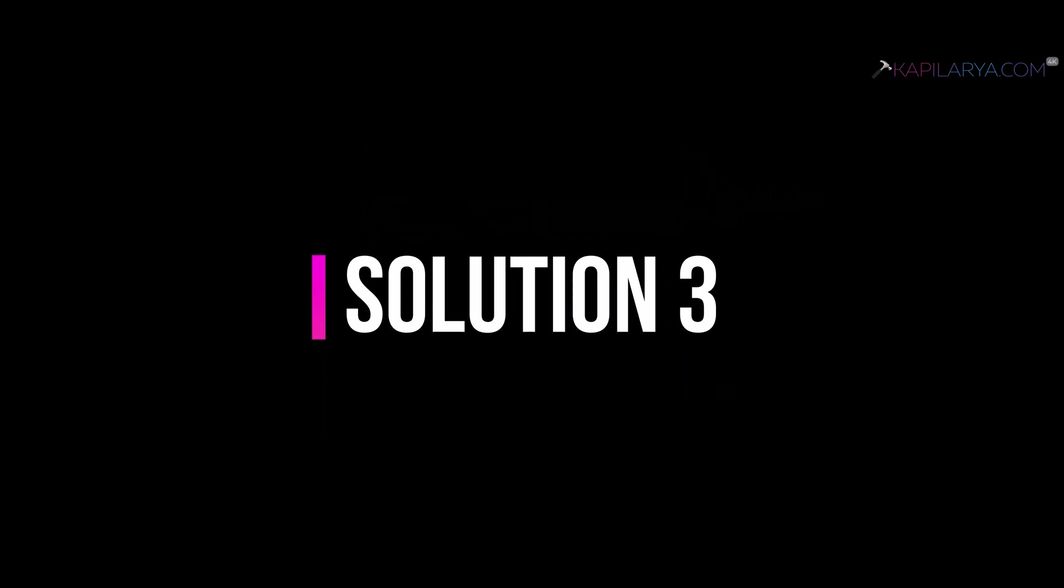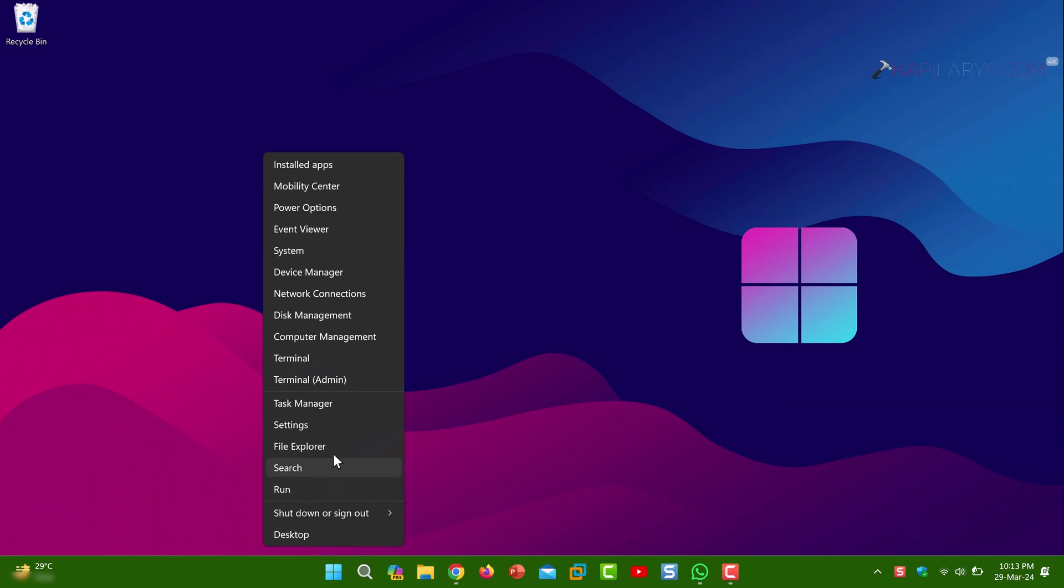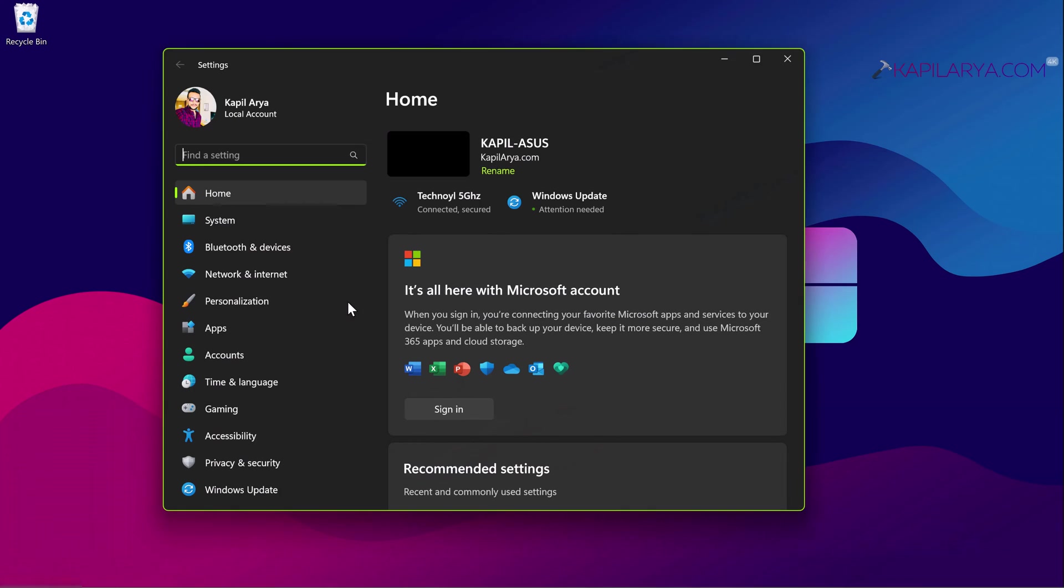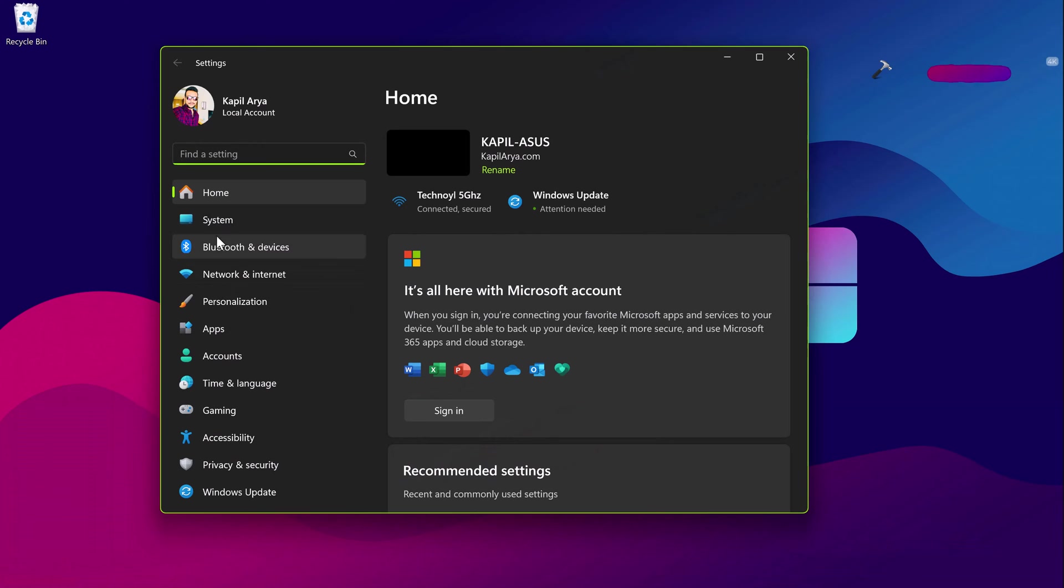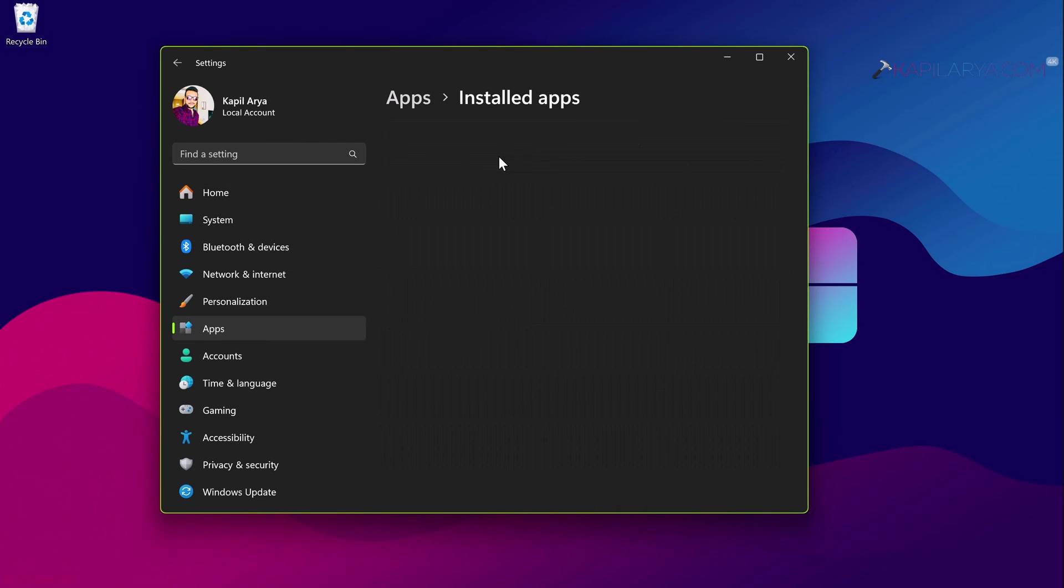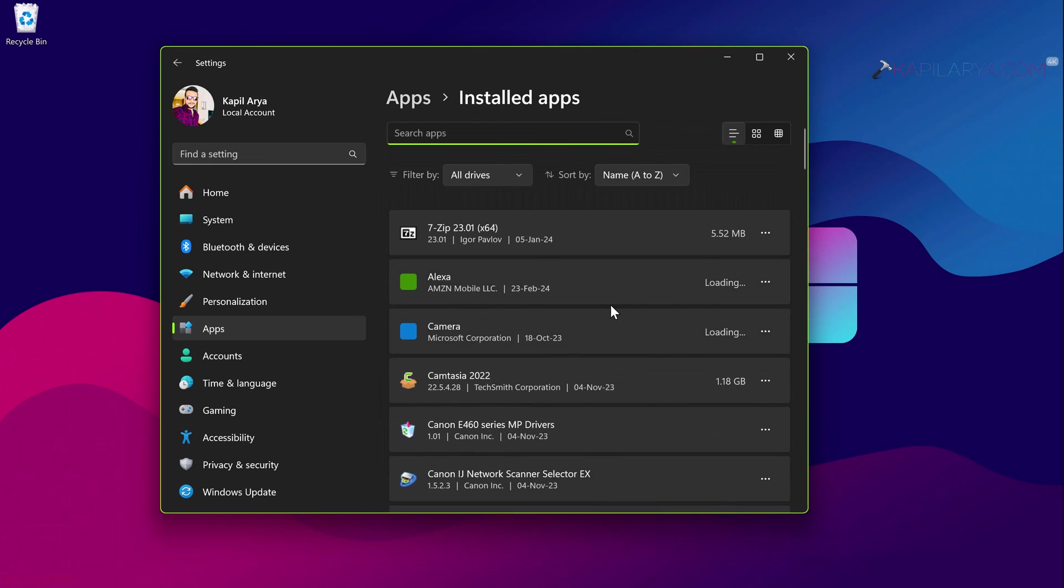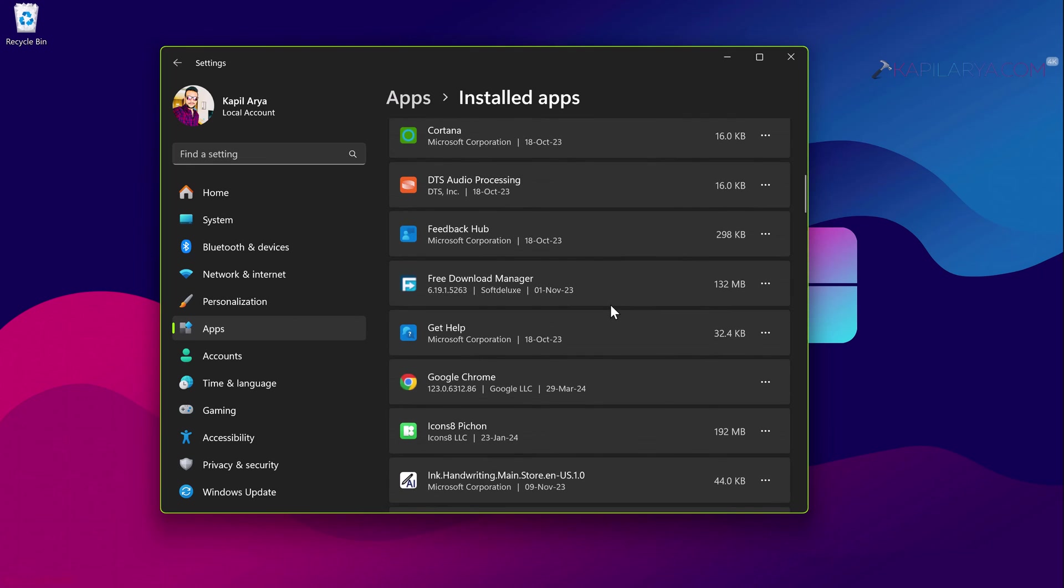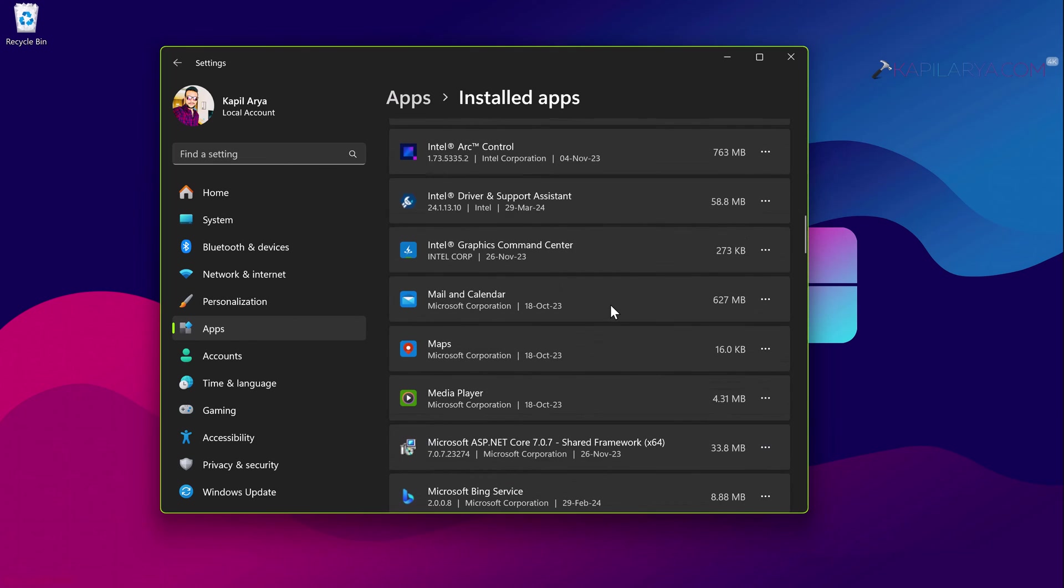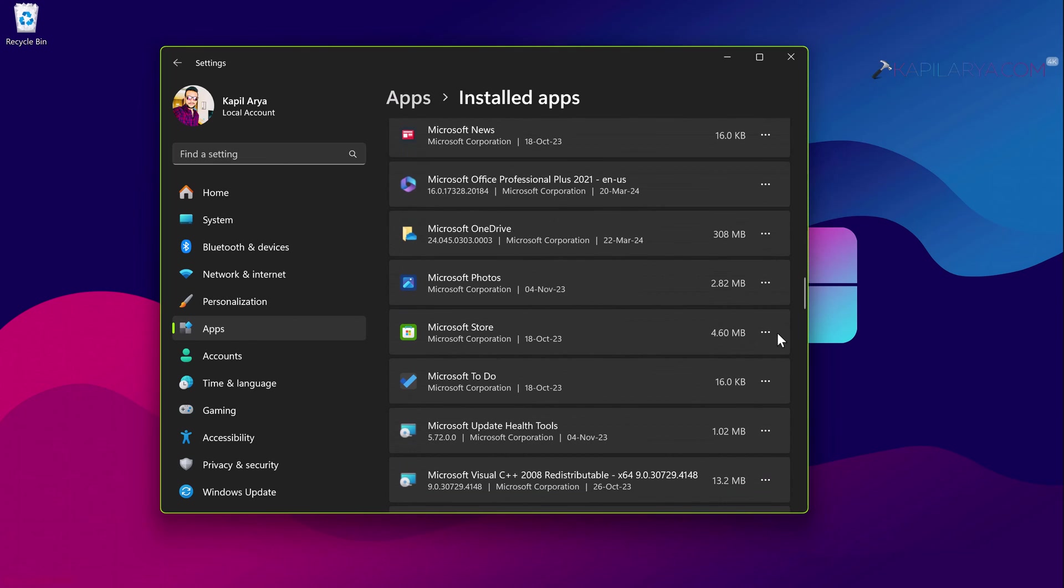And lastly we have solution number three. In this case right click on the start button and select settings. In the settings app go to Apps, Installed apps. Under list of installed apps locate Microsoft Store. Click on three dots next to it and select advanced options.